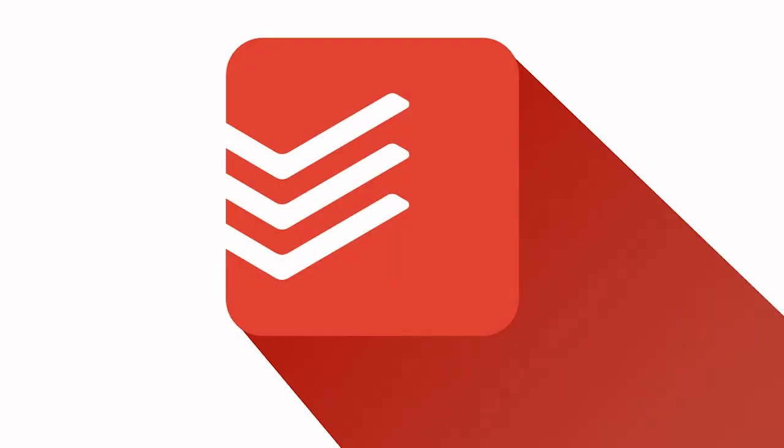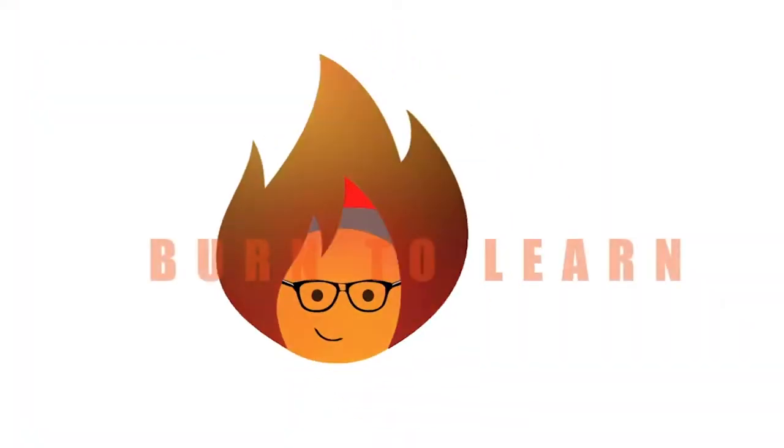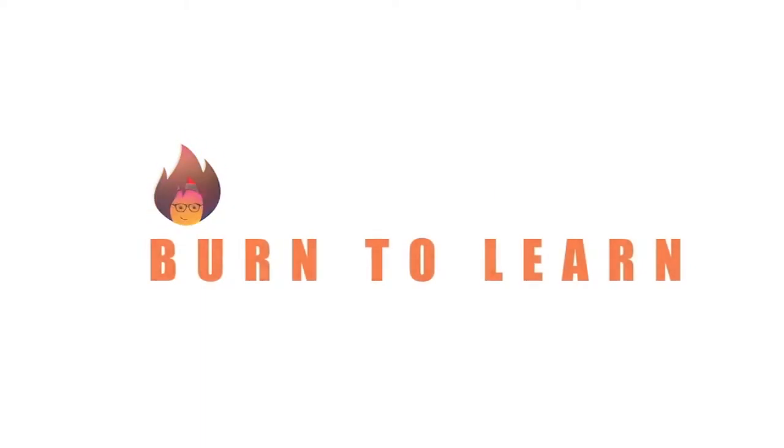Want to know how to have a productive group project using Todoist? Let's see how to use Todoist to collaborate with your teammates. Rod here, and welcome to Burn to Learn.